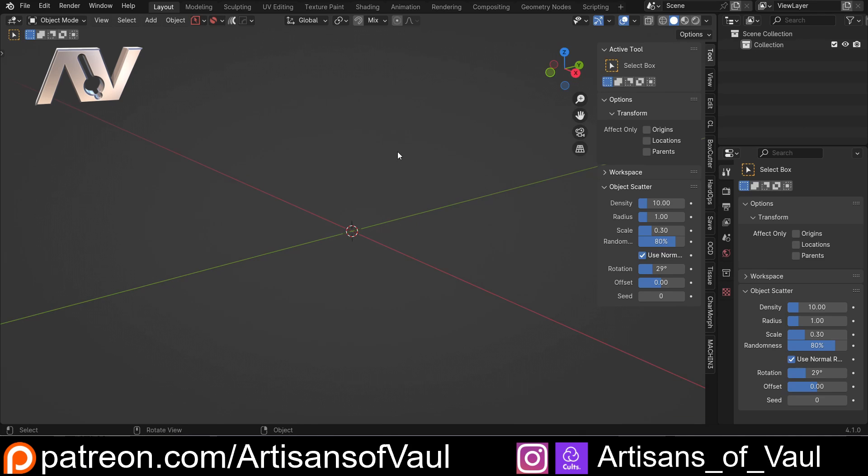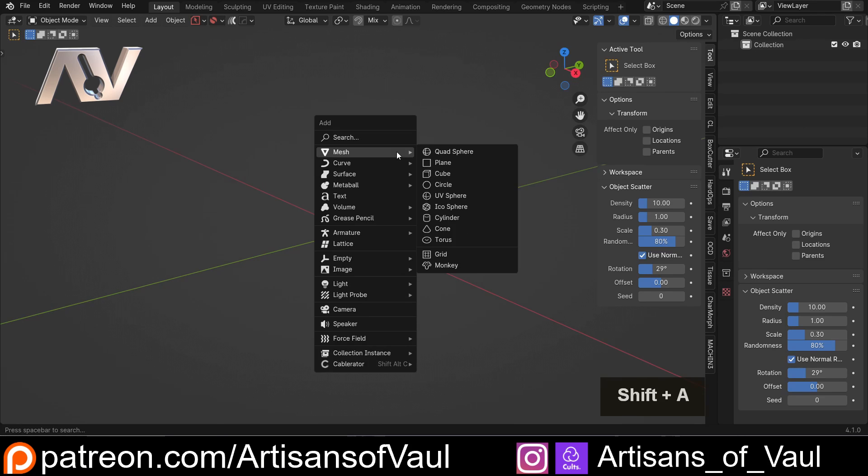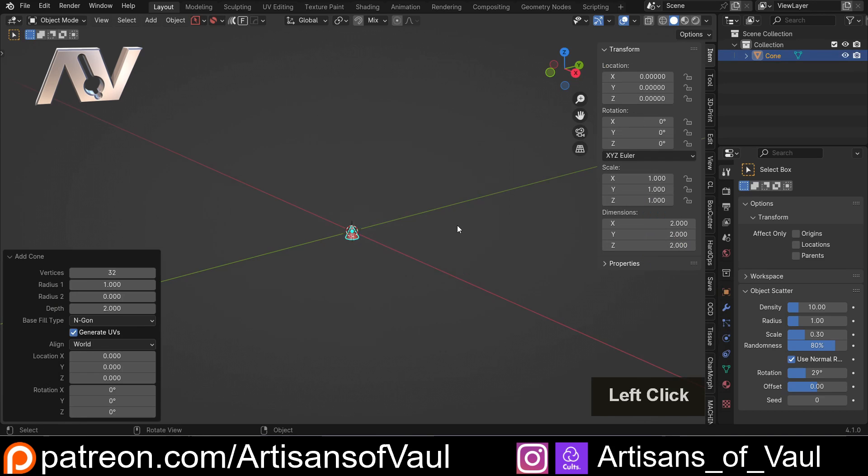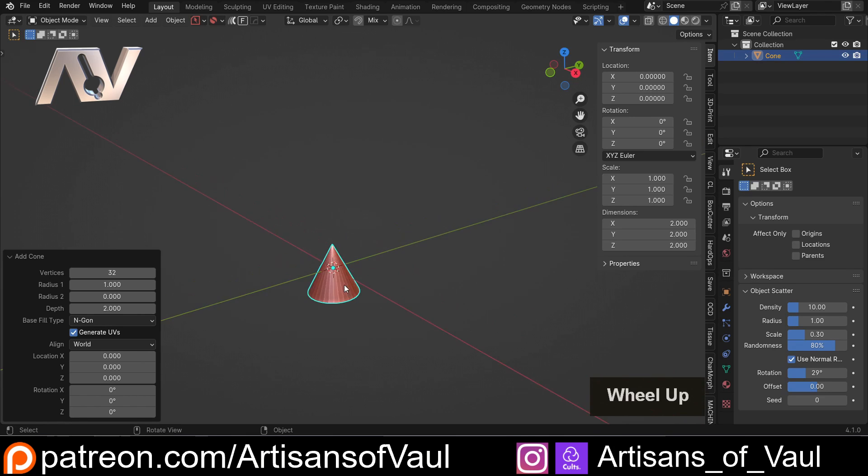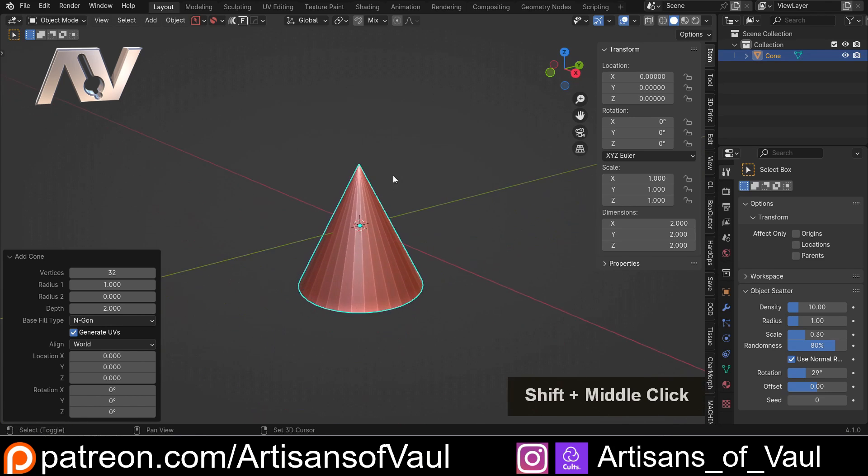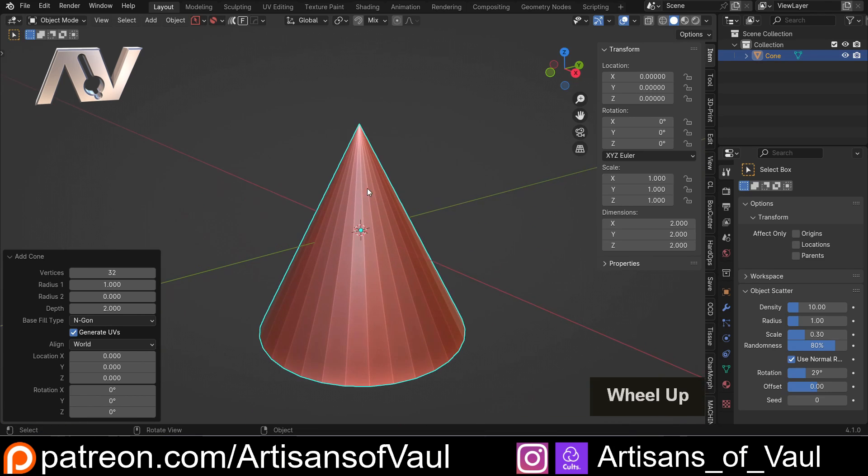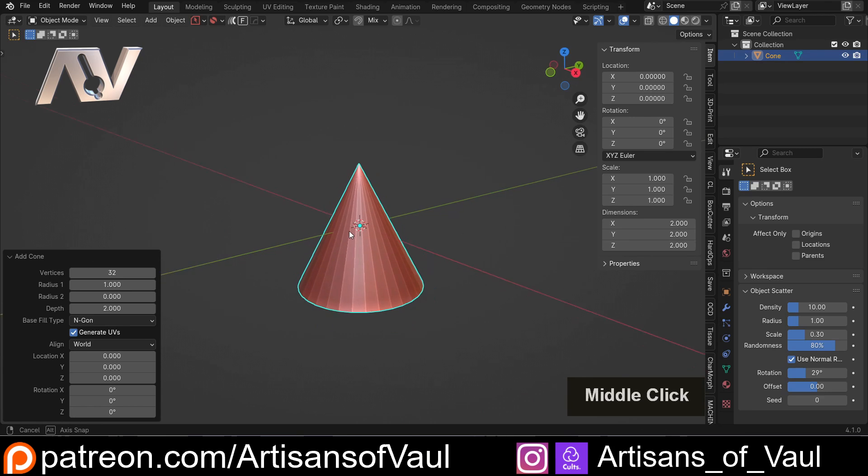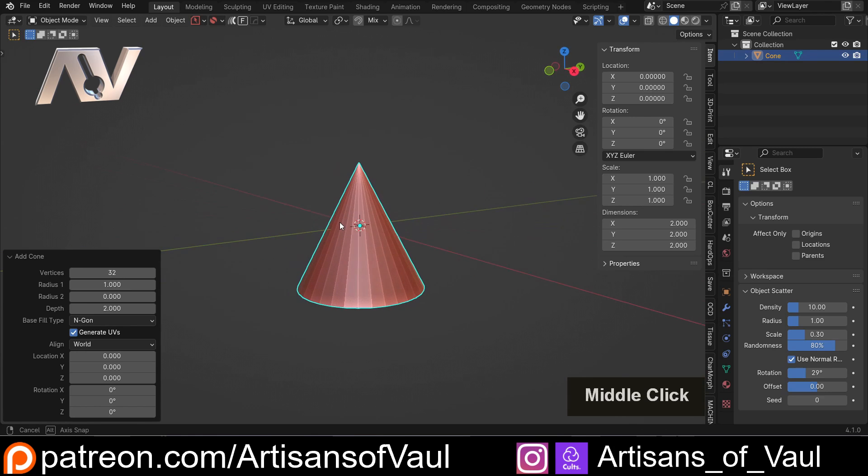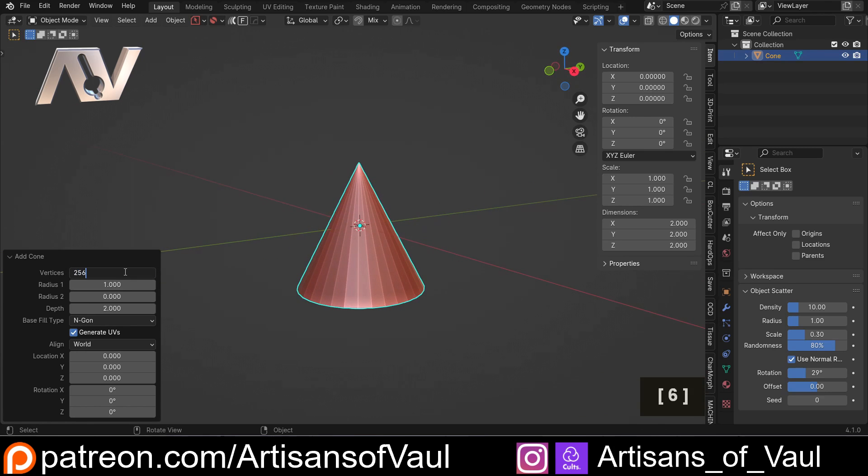And that is to actually use an object that will do this for you, and that is a cone. Now, what you don't want to forget, which I'd forgotten, bad Artisans of Vaul, is that actually a cone isn't a cone, or it's called a cone, but you can create tapered objects with this.